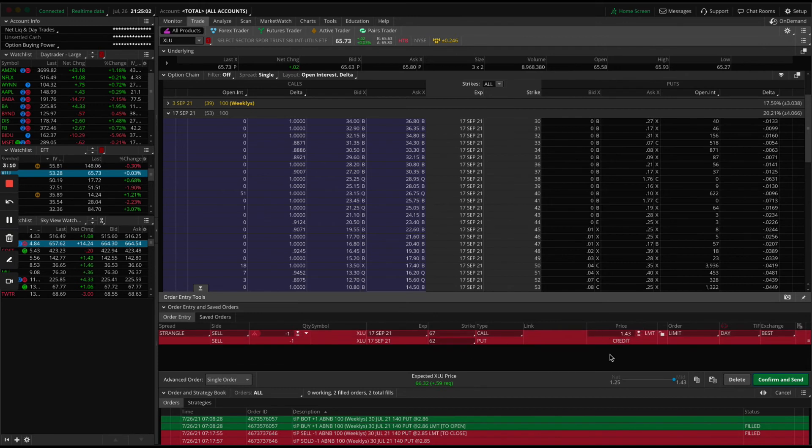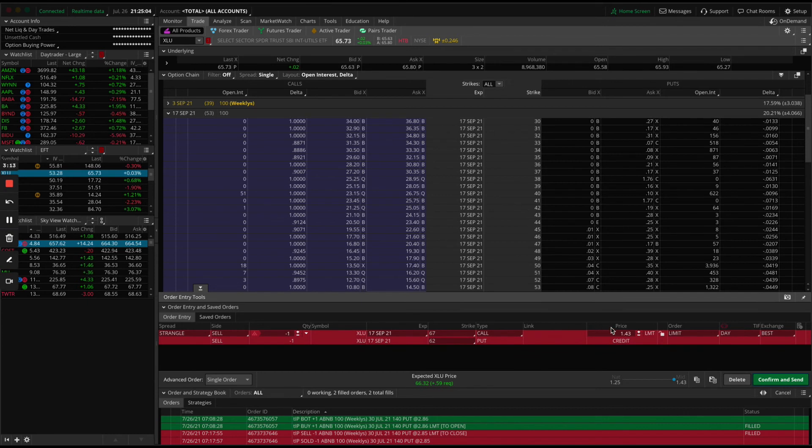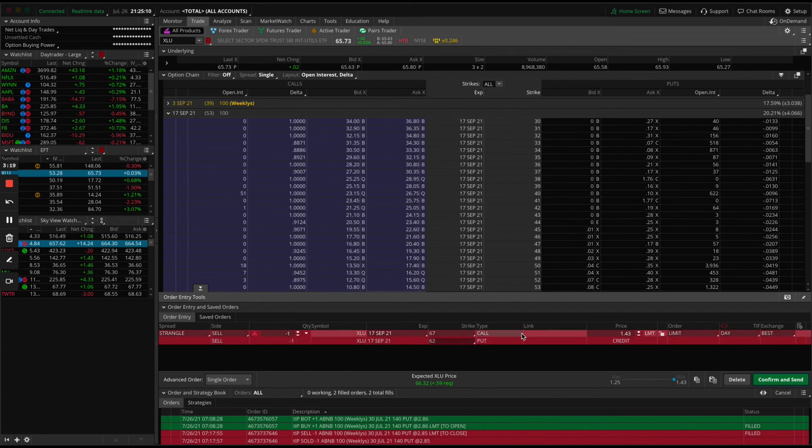But for the sake of the strangle, this is a great trade, reasonably protected in terms of that range. And I think it's going to stay within range between now and September 17th. So that's the gist of this.